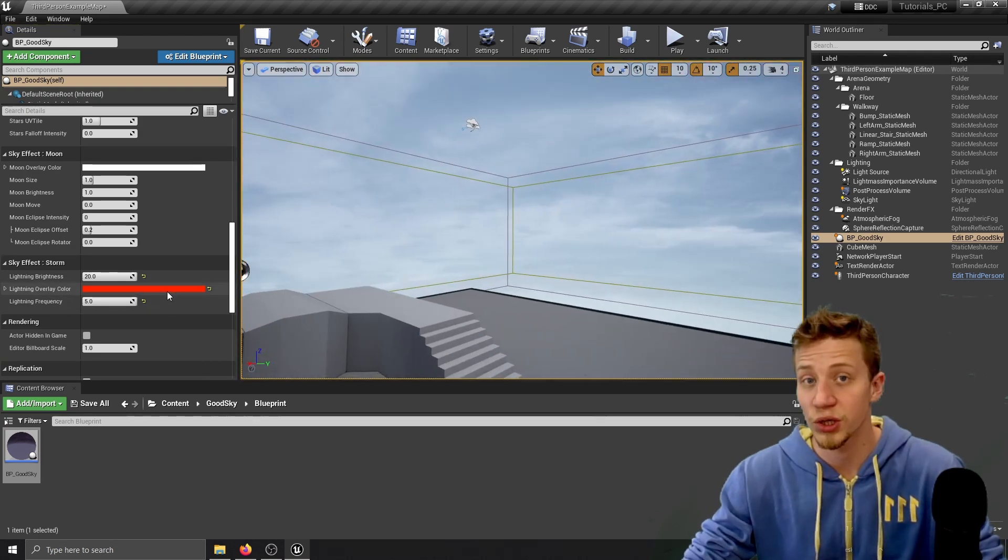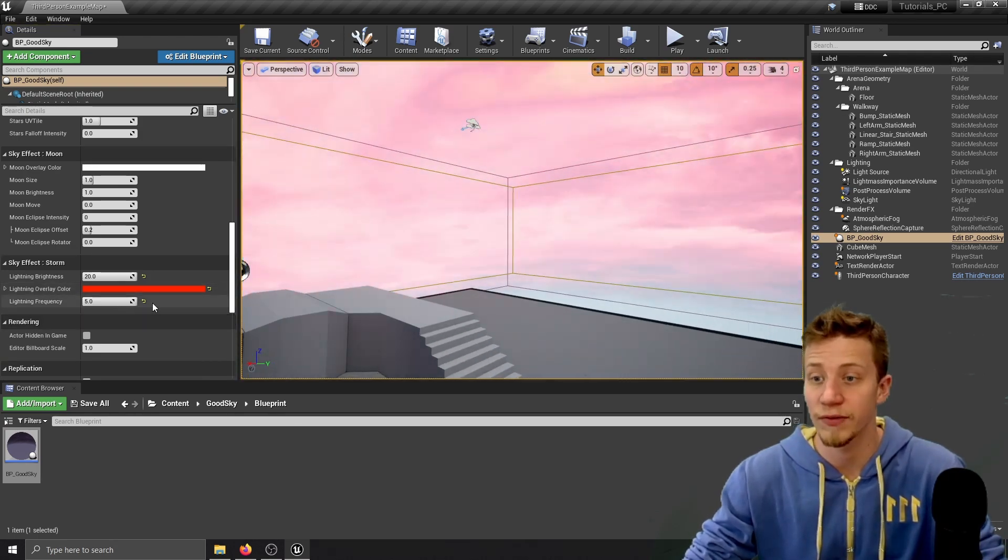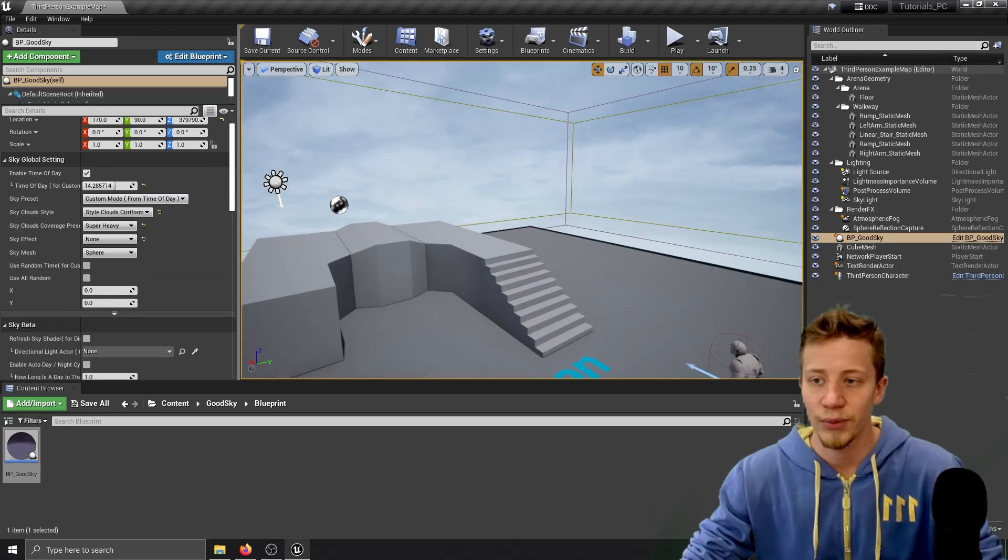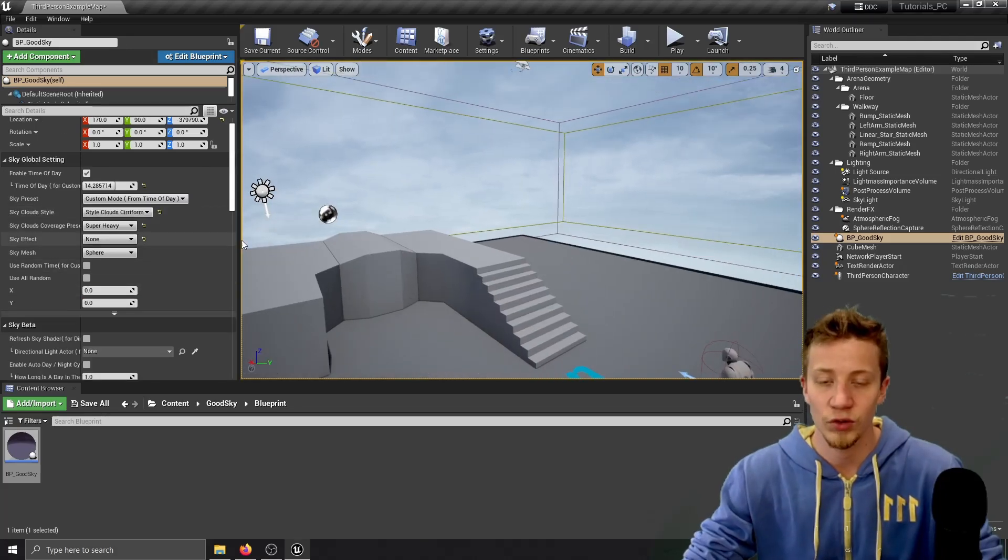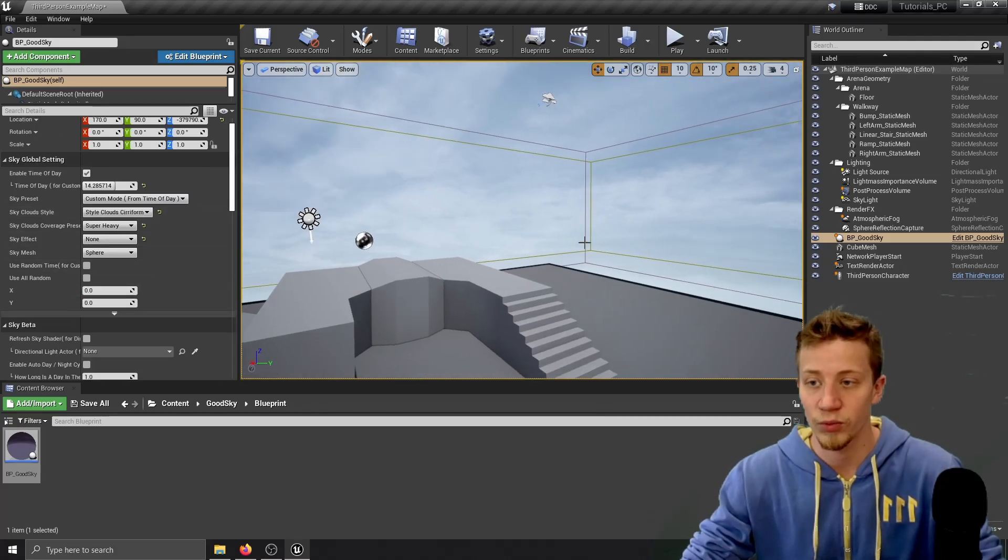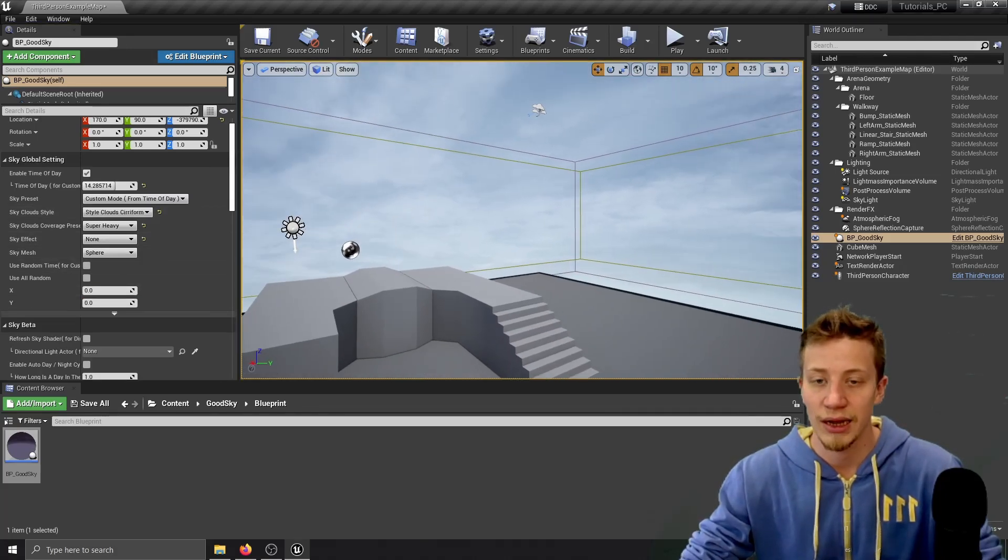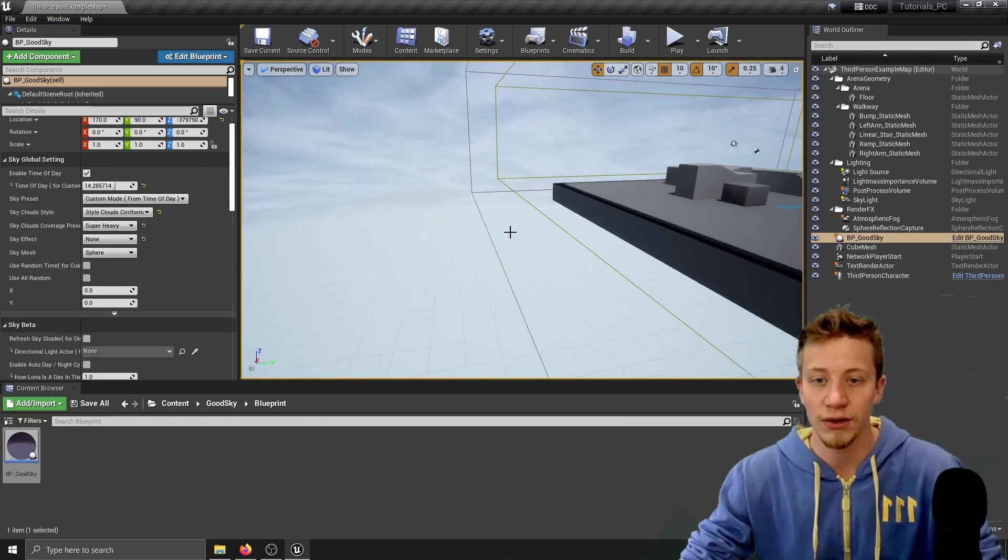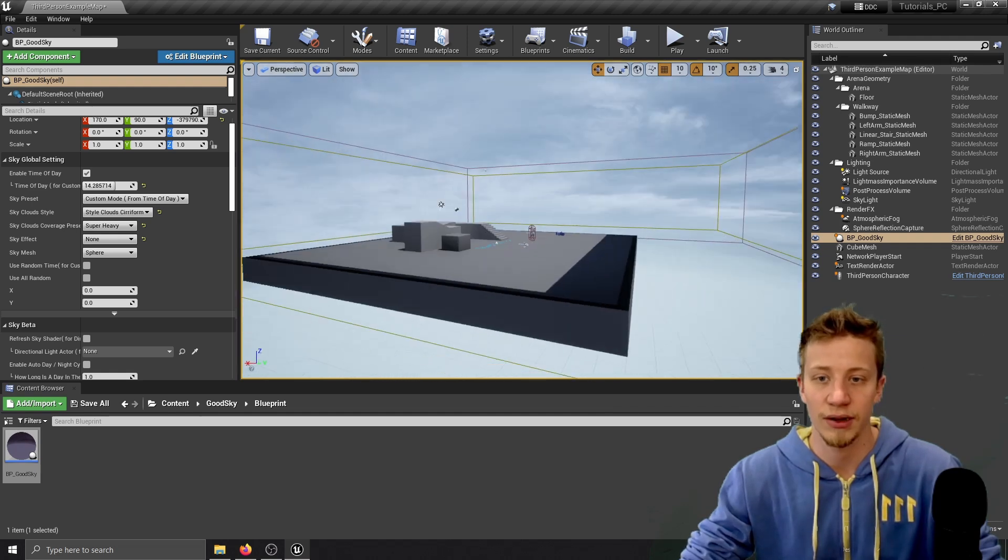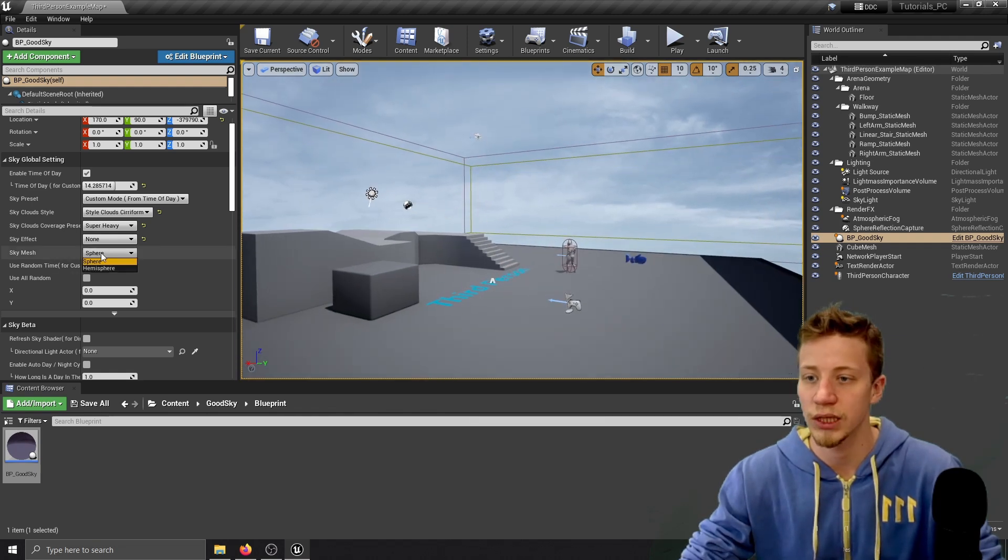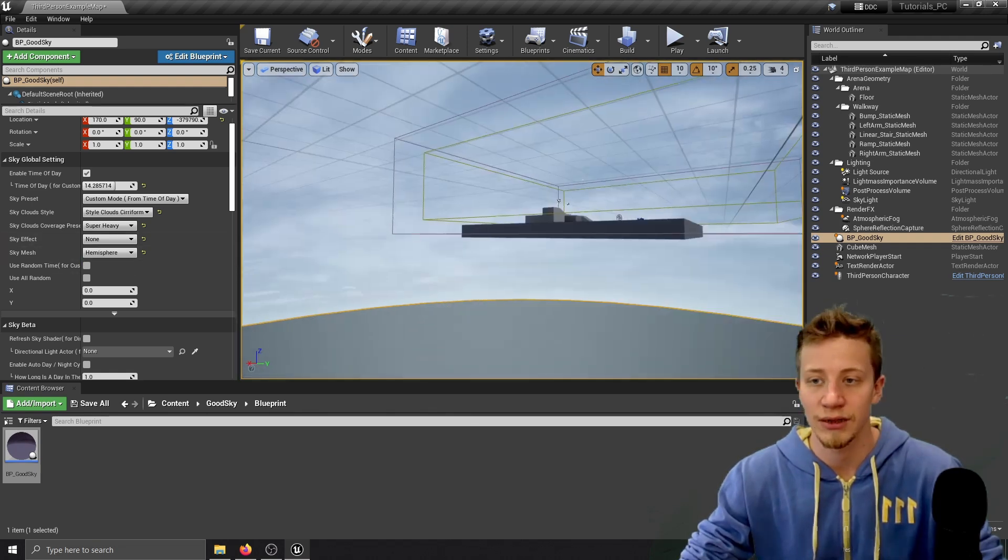Pretty good for some horror game or something like that. And pretty important thing if you are thinking about performance is using sky mesh. Right now it's set to sphere which means everywhere around you is sphere but if you want you can change it only to hemisphere.